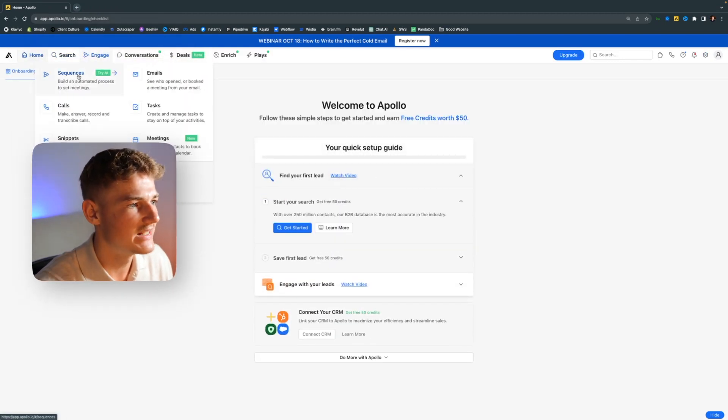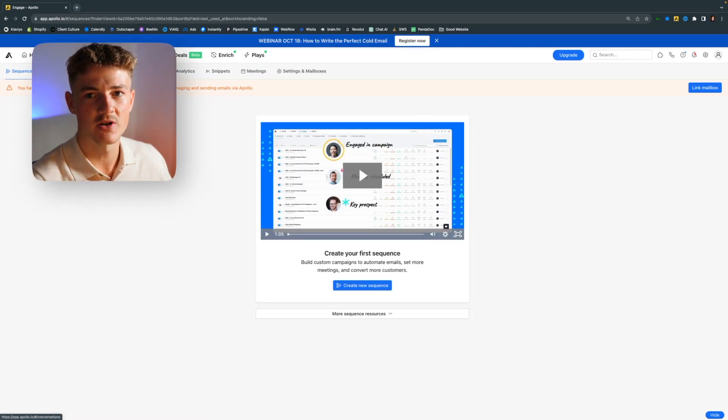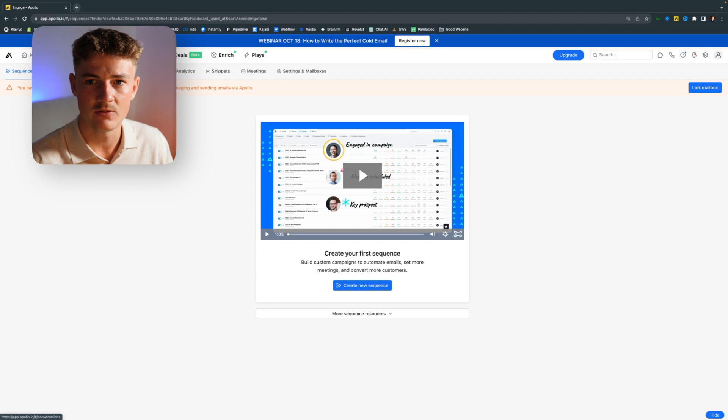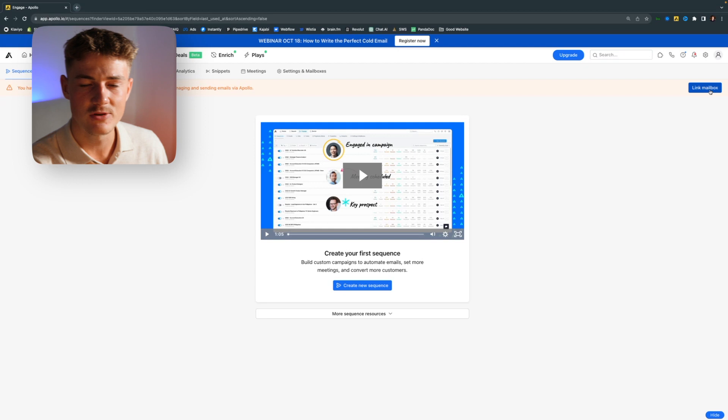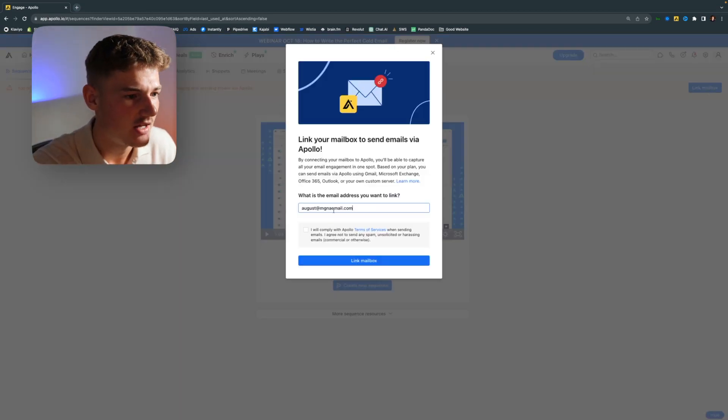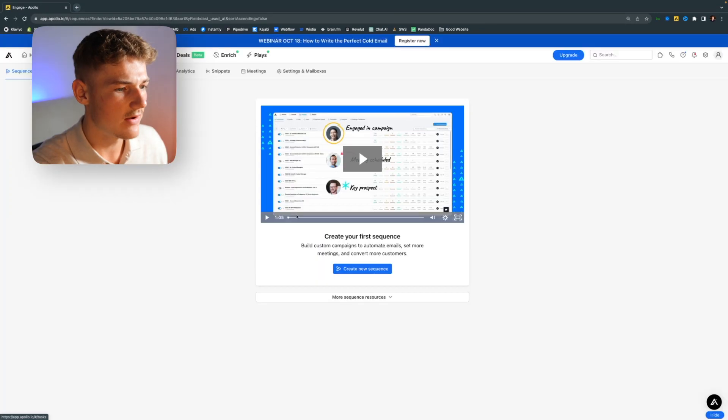Now I want to click on sequences and start by setting up a sequence — that's the first thing we want to do because otherwise we cannot generate leads. We need to figure out what we want to send and who we want to send it to. You want to link your mailbox because we're sending out from your email, not directly from Apollo. The more emails you want to send every single day, the more mailboxes you need to connect. You can send roughly 50 to 100 emails per mailbox. If you want to send 500 emails per day, you need about 10 accounts. I'm personally using 60 accounts to send 3,000 emails every single day.